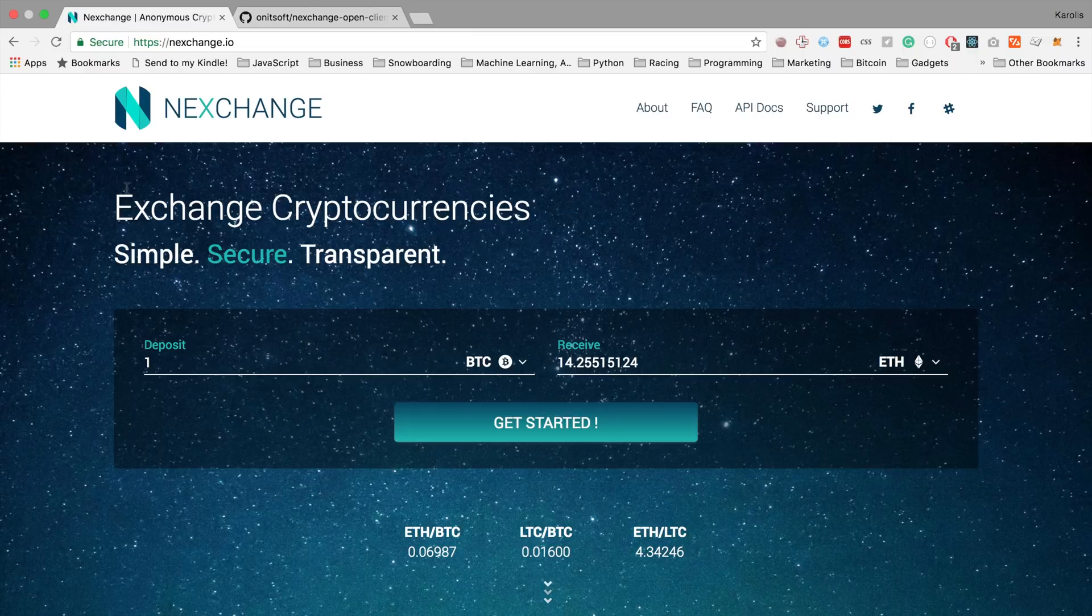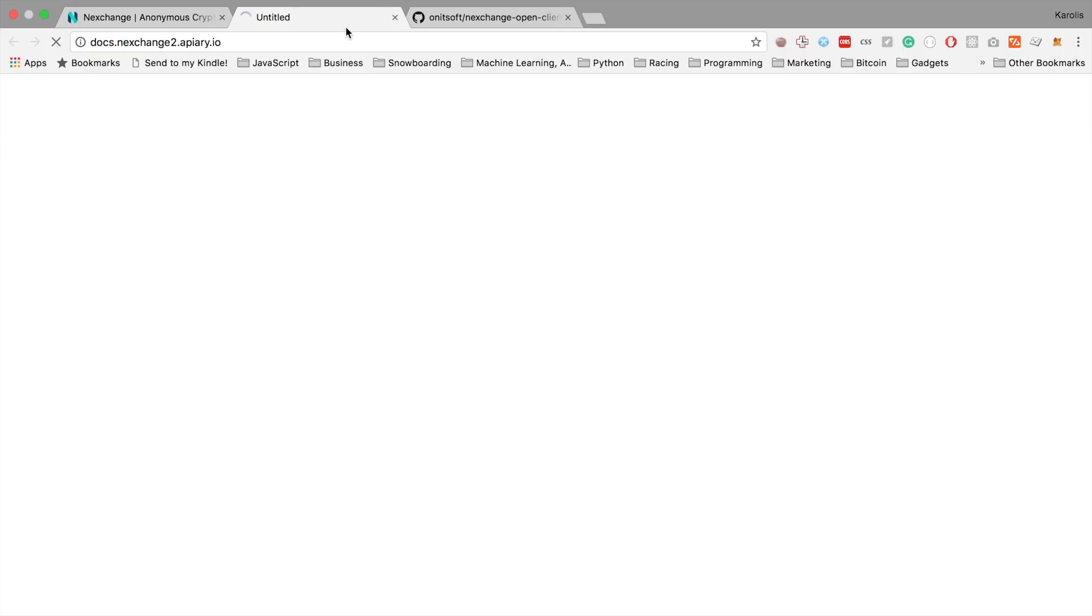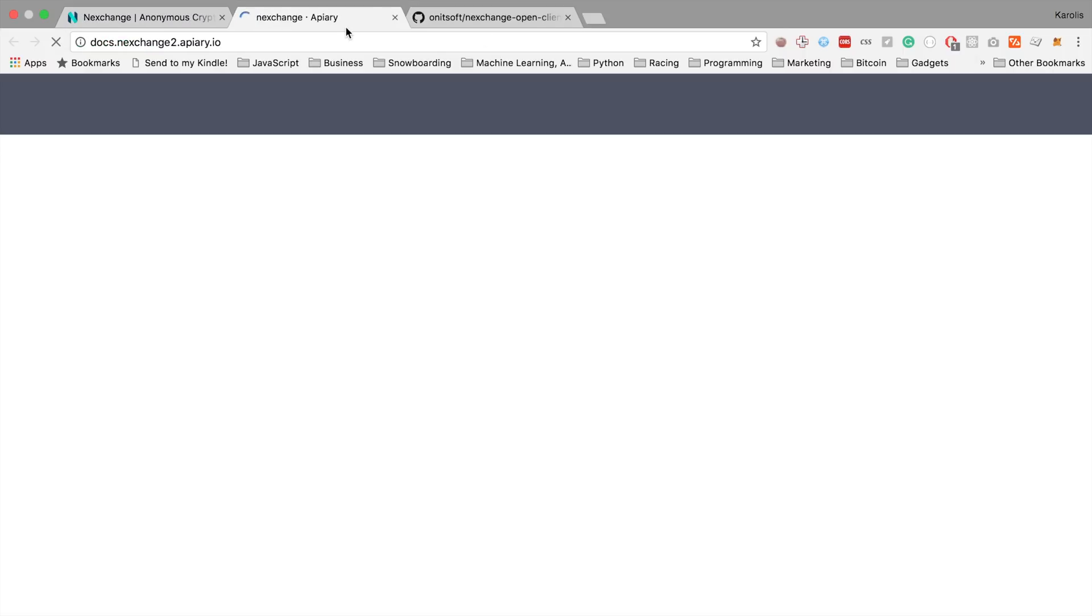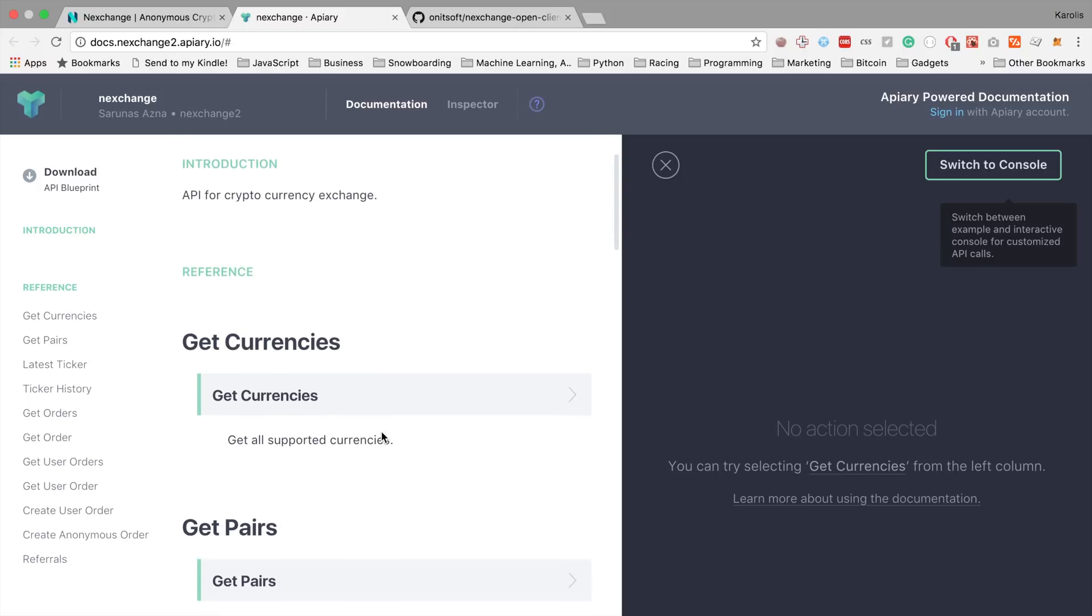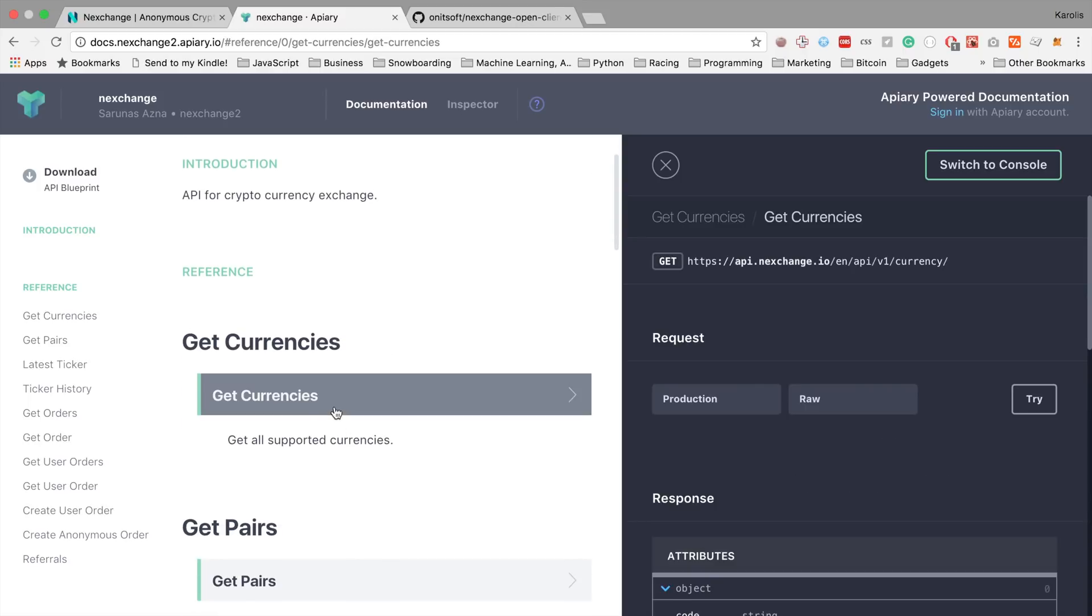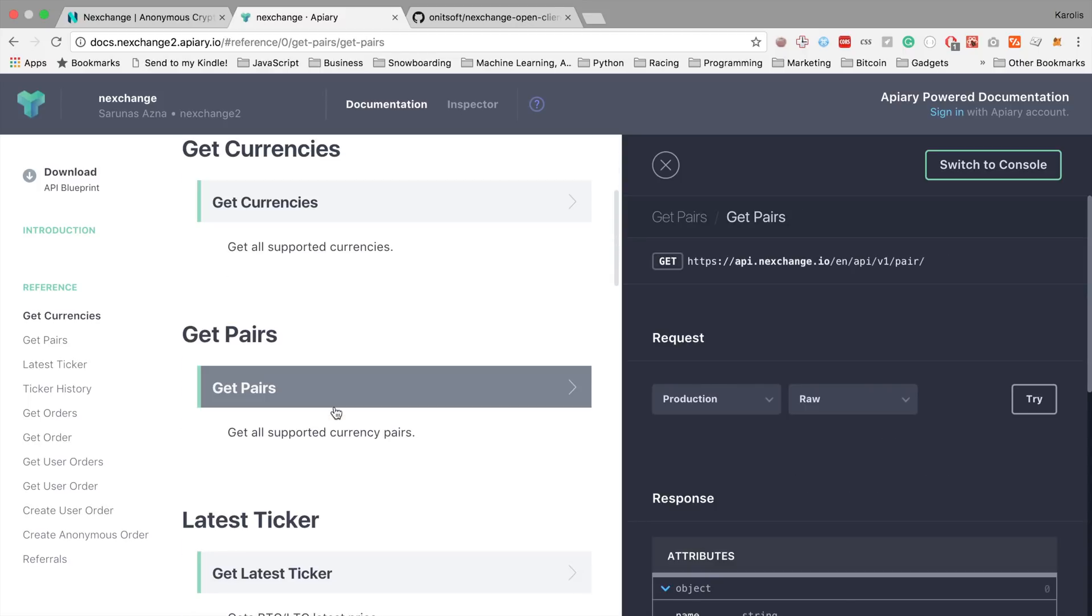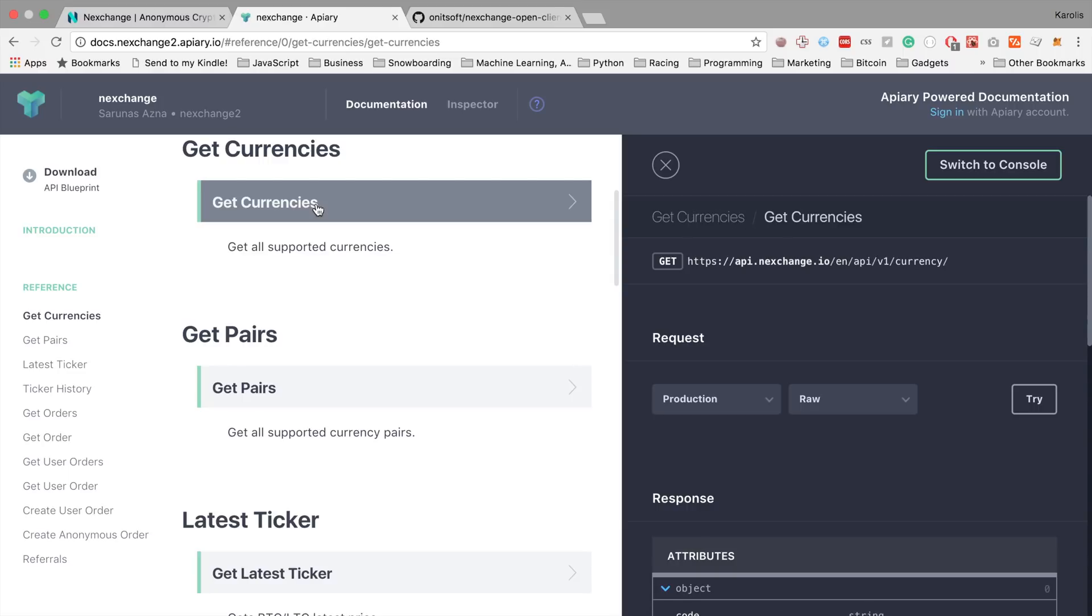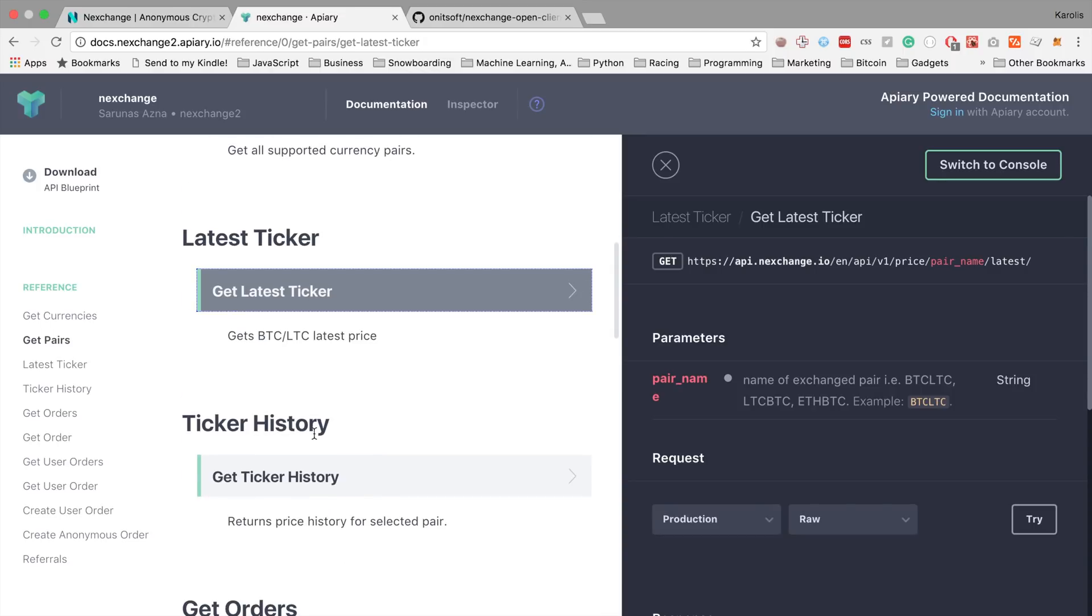We also have an open backend API, which you can find if you go to our website and click on API Docs. It will get you to our documentation. It's an API. You can see all the endpoints here. So let's see this one. It allows you to get all the currencies which we exchange. Or the get latest ticker shows you the latest price of a given pair.